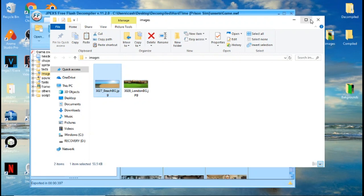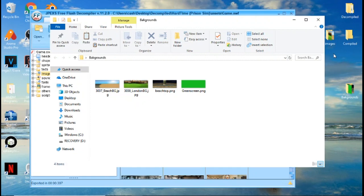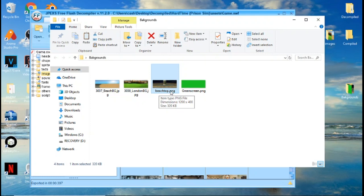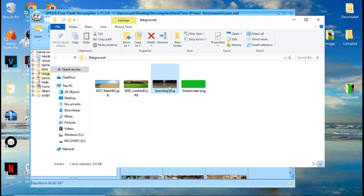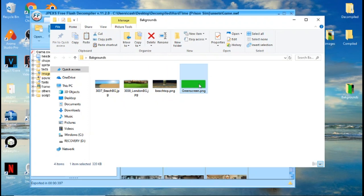Now I already did that. I'm going to open this folder - I already edited those files. I'm going to change the beach background to this one, which I named beach top. If you hover over it, you can see the dimensions say 1200 by 400 for the beach file. So you want to keep those same dimensions for the file that you're going to be replacing it with. The London is also 1200 by 400, and so is my other file.